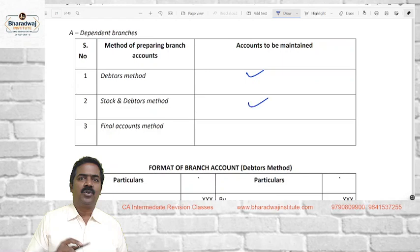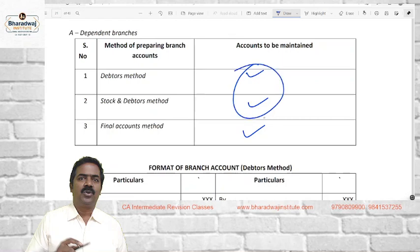The Debtors Method has some limitations, so later the Stock and Debtors Method was developed. The easiest method is the Final Accounts Method. We are going to see all these methods. For examination purposes, they can test based on dependent branches and independent branches.